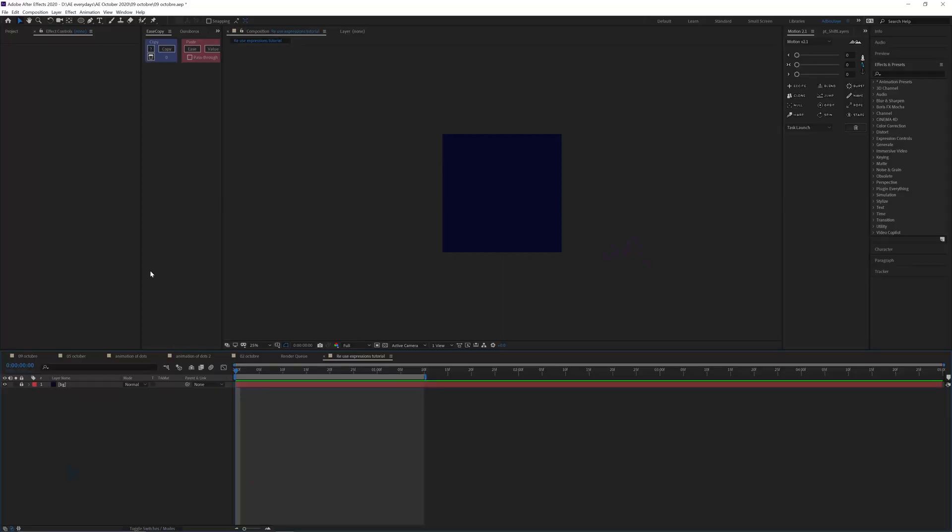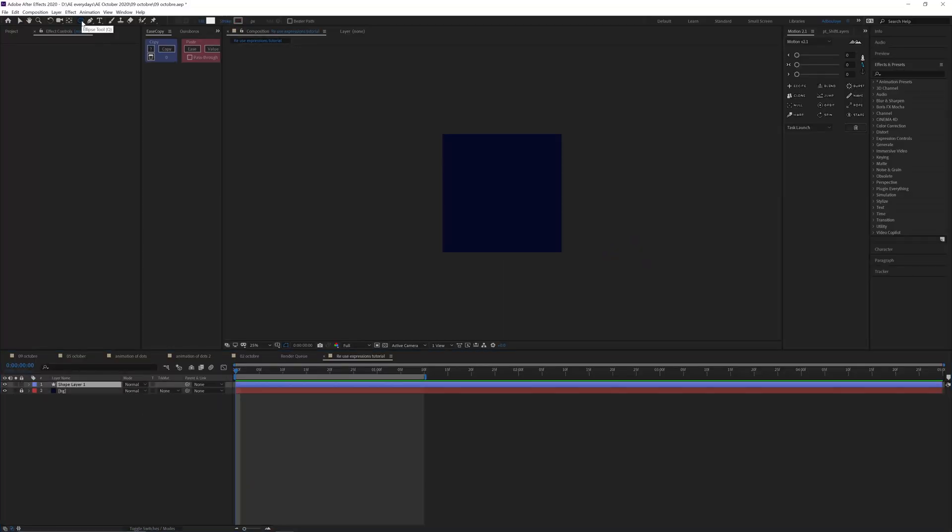Today we're going to see how to reuse expressions that you've done before using the effects and preset panels. So back in After Effects, in here I have a composition.